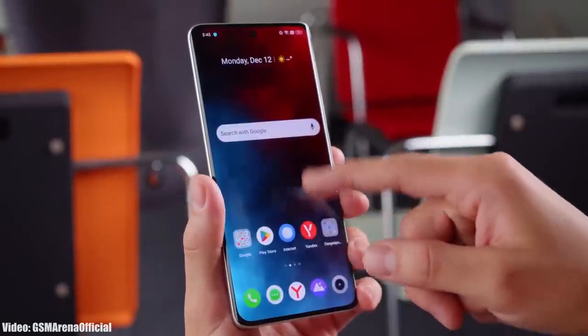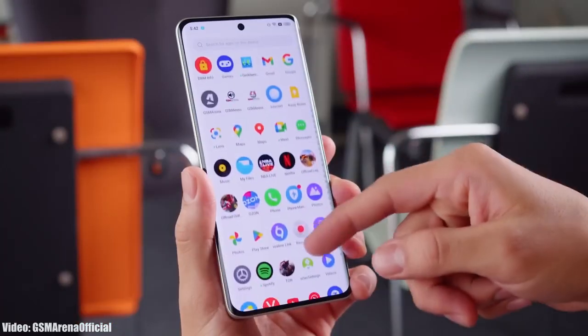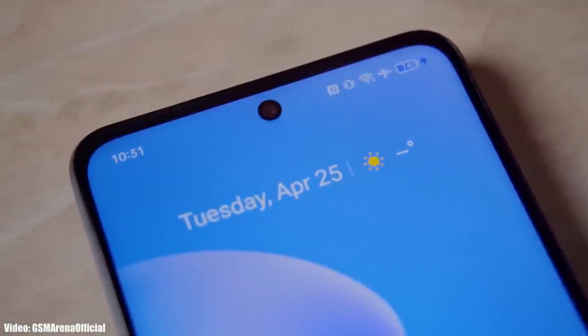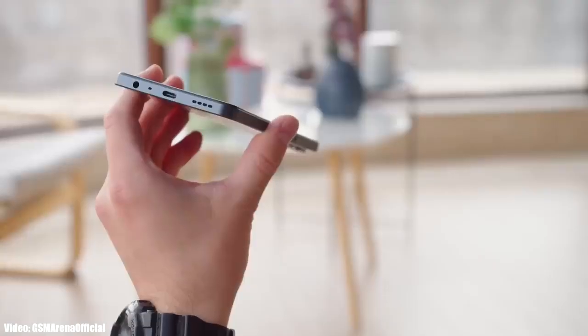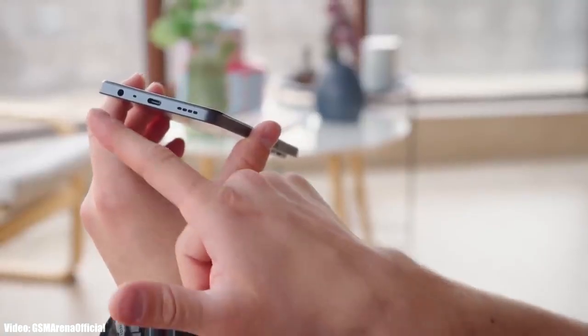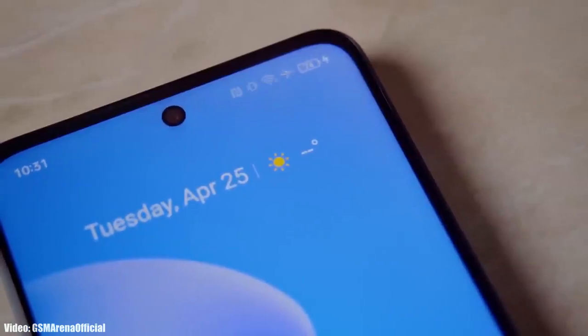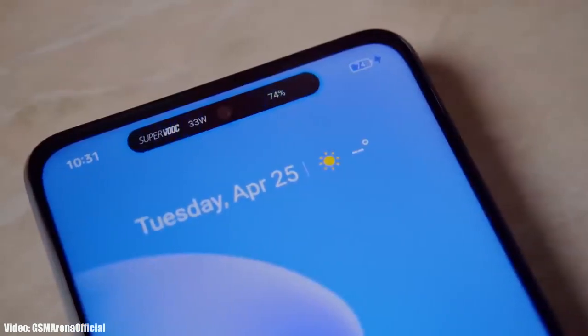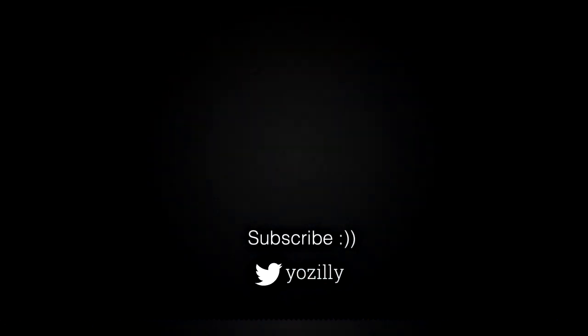I can't give you the exact release date of the update, but you can expect to get the Android 14 Realme UI5 update by the end of 2023. All you can do right now is wait till the official release of Android 14, which will most likely happen in August. If there's any news about the Android 14 update for your Realme smartphone, I will let you know — make sure you are subscribed to this channel. Give this video a thumbs up and I'll see you in the next one.